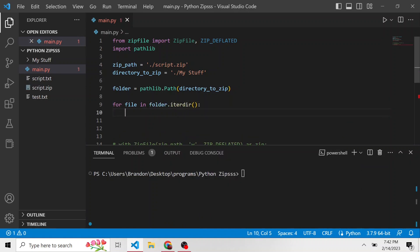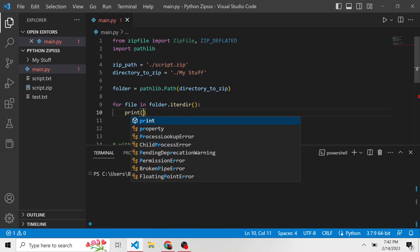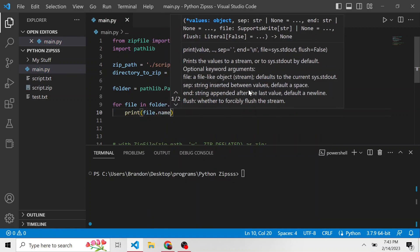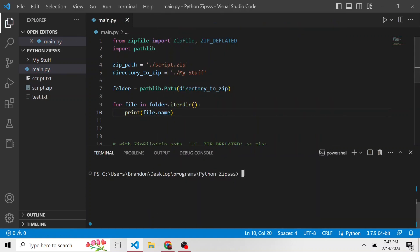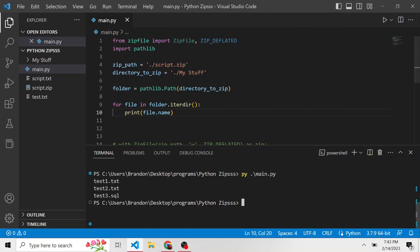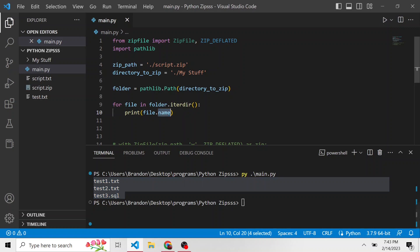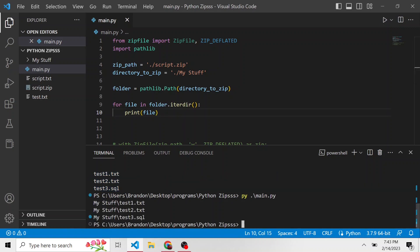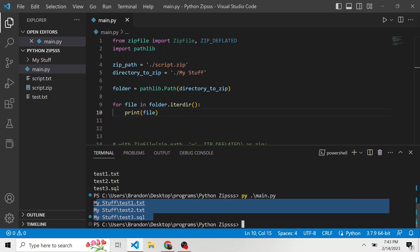So here we can just print file dot name. And if we run this, there we go, it printed out everything in that directory. But if we don't show the name property, let's just show file and run that instead. This will spit out the paths of those files.